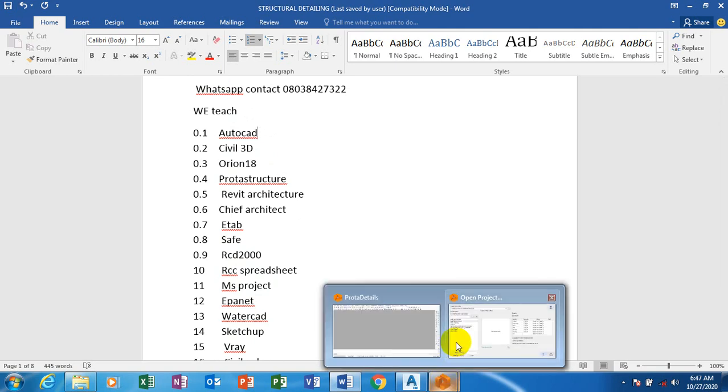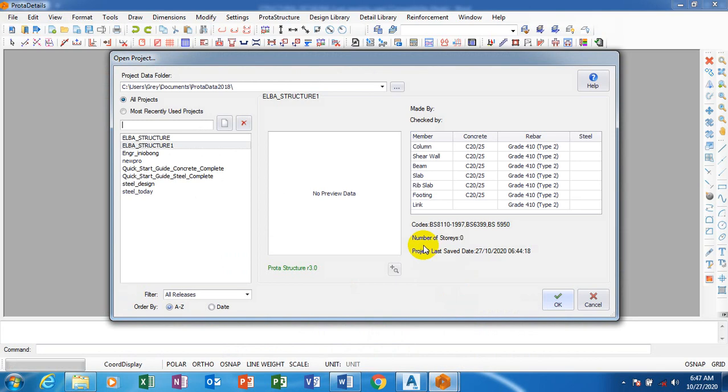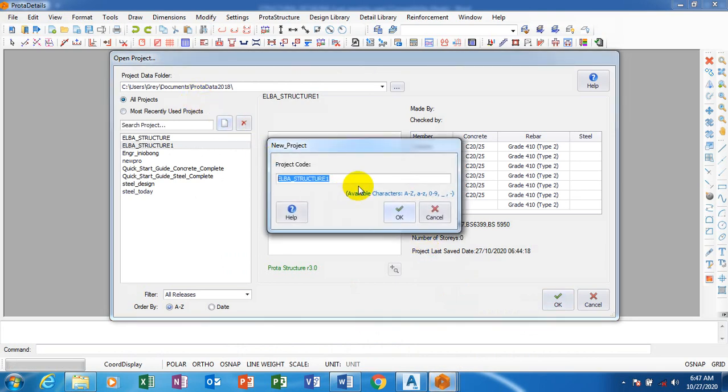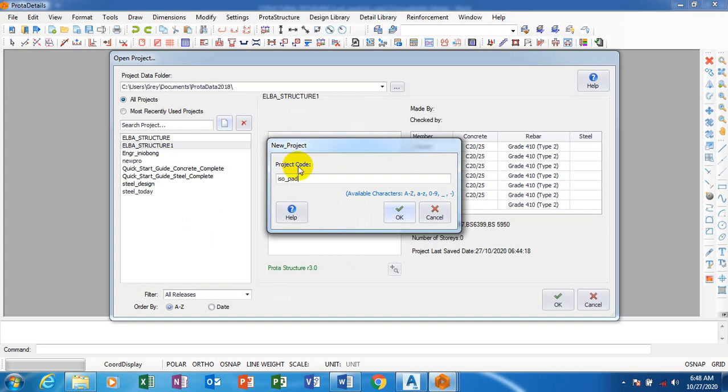This is what you see once you open. You create a new project. I'm going to name this. Mind you, you cannot use spaces in ProSteel Structure - there is no spacing when trying to give your project a name. I mostly use underscore - just hold the Shift key and press underscore.